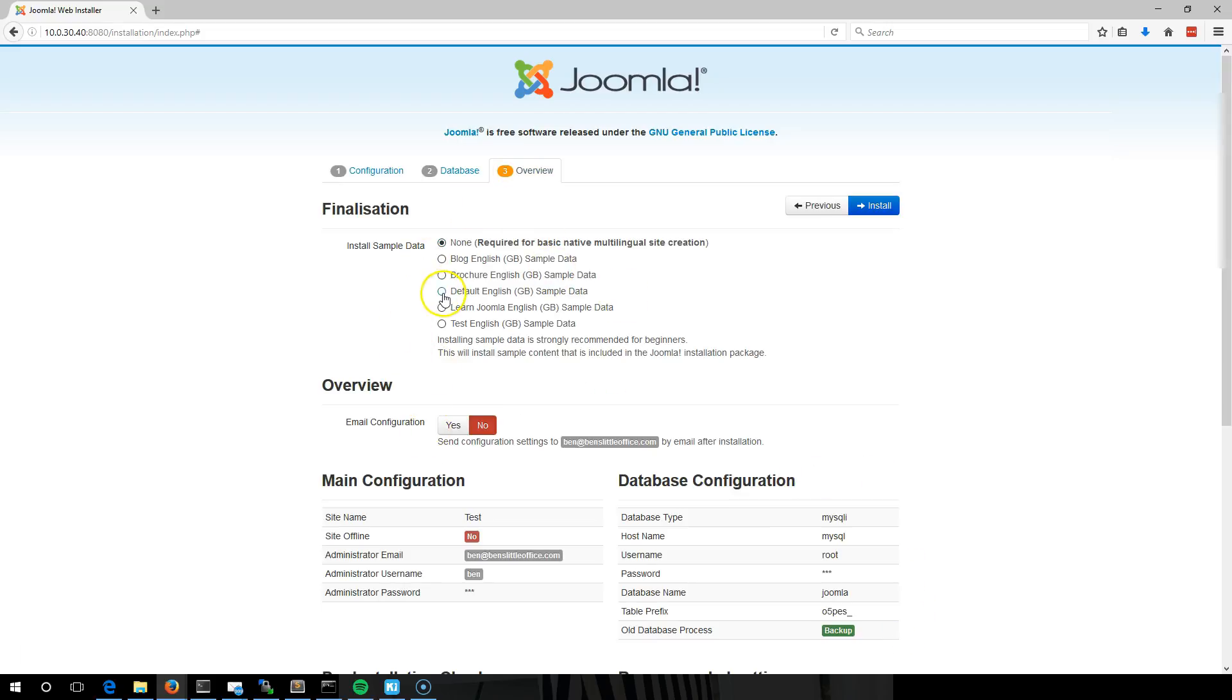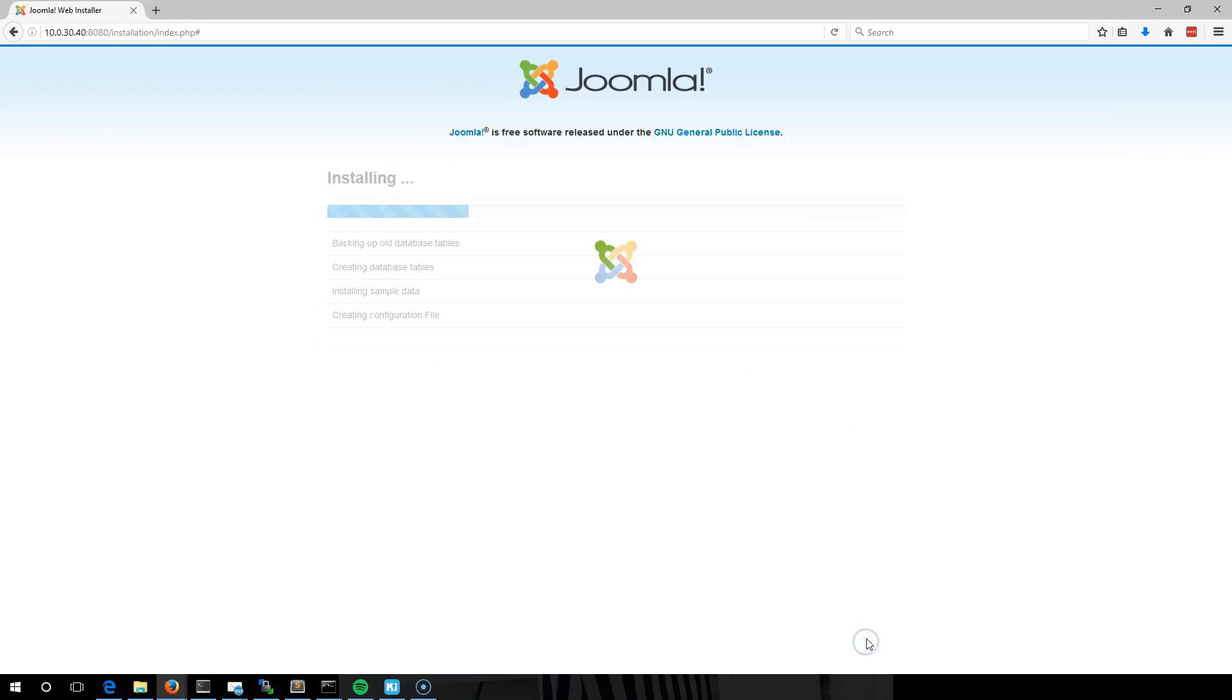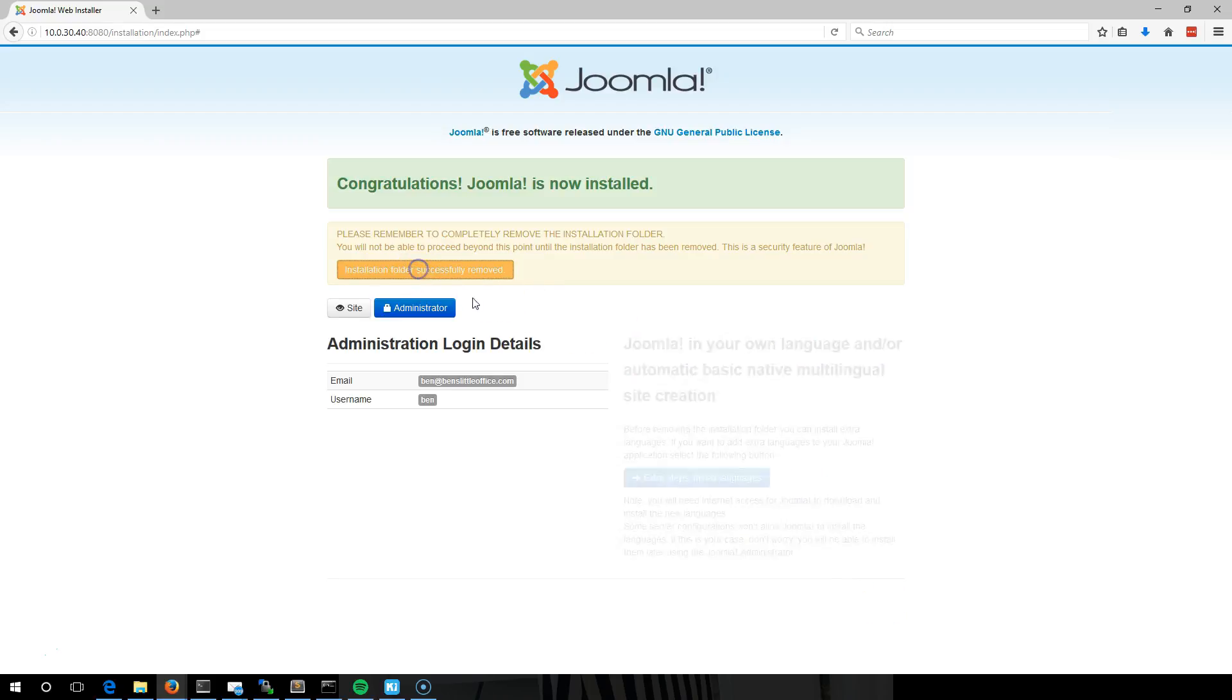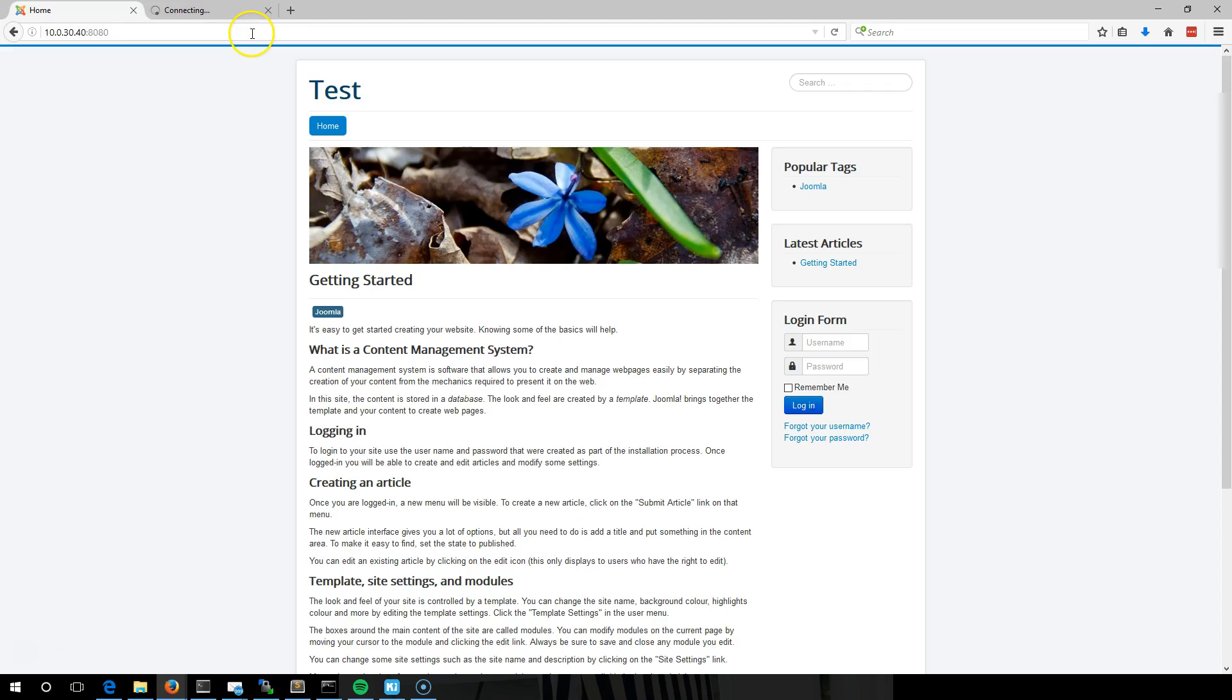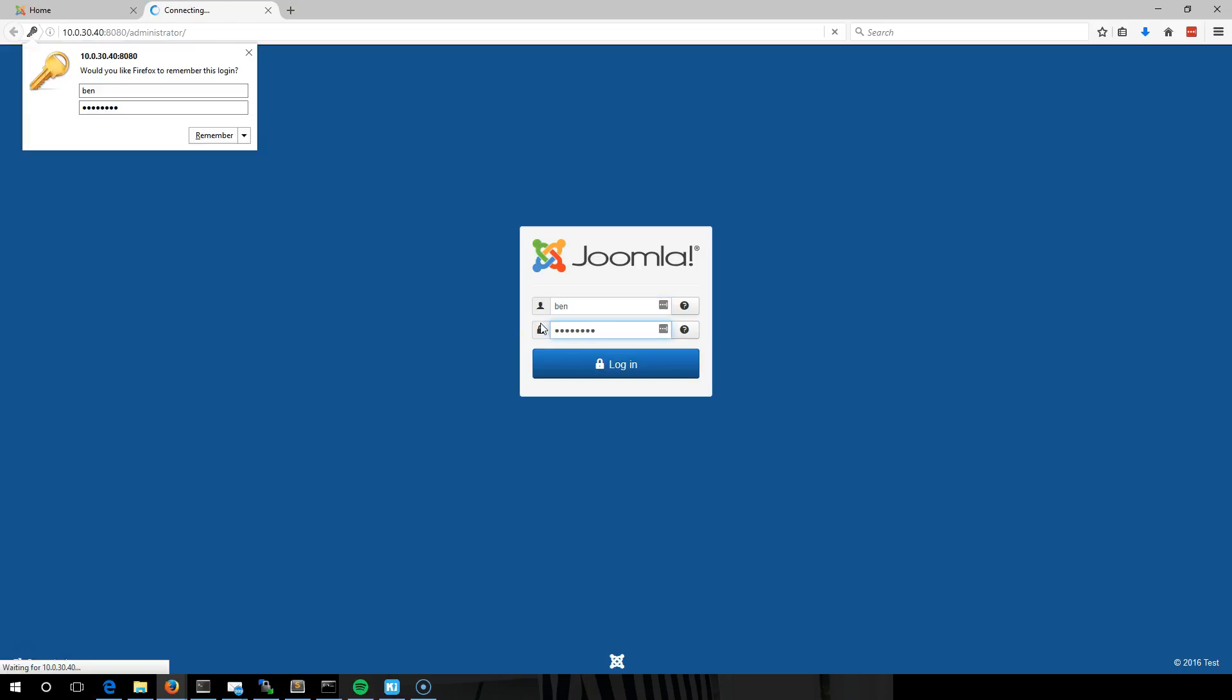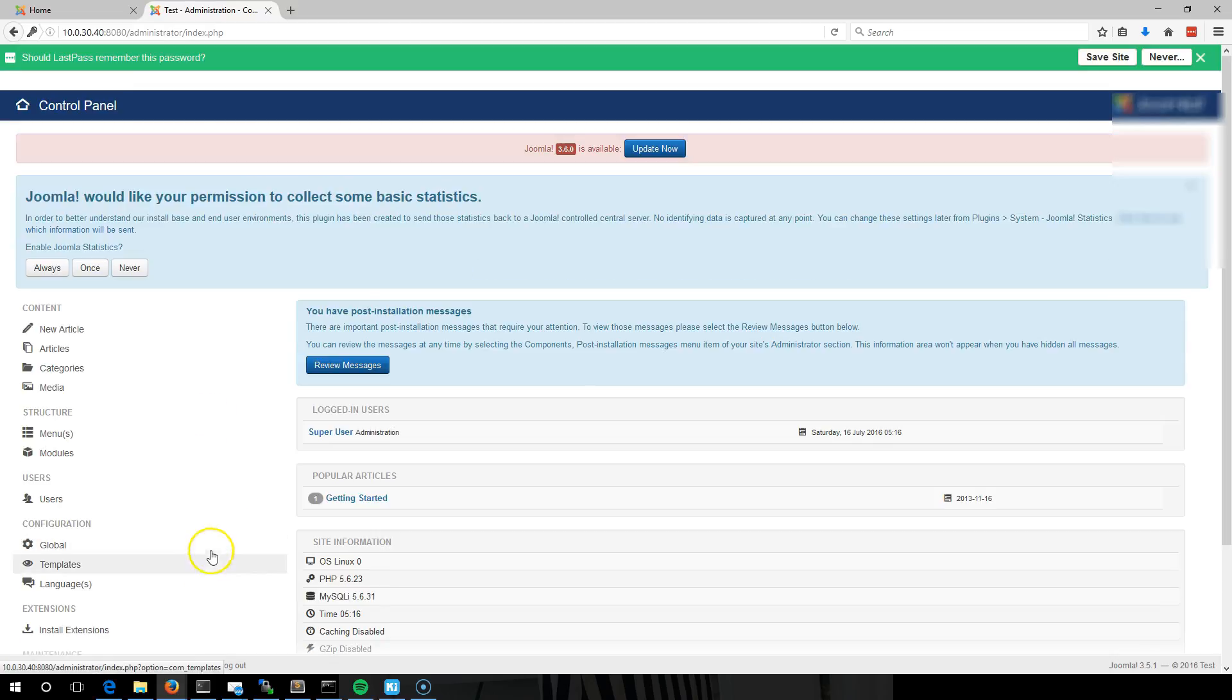I'm going to load in some sample data and install. So here you have your Joomla website up and running. Sign into that and manage it as normal.